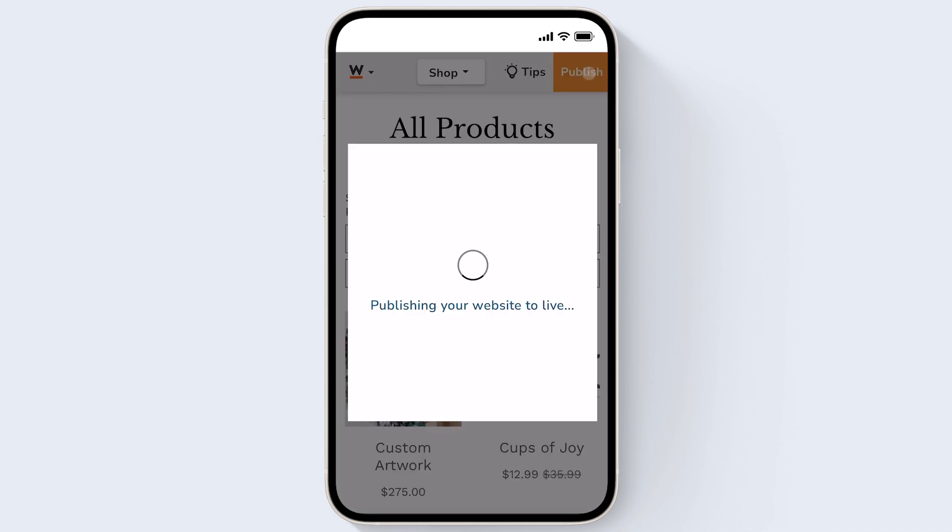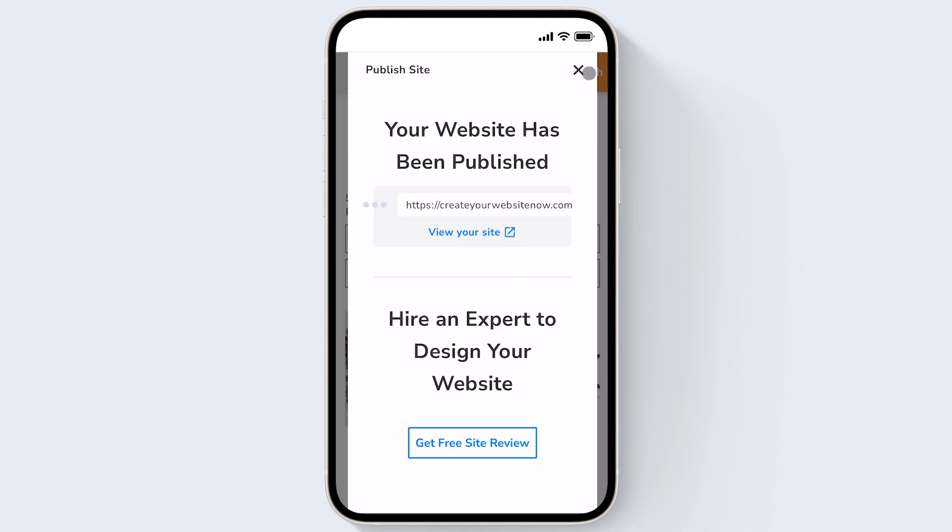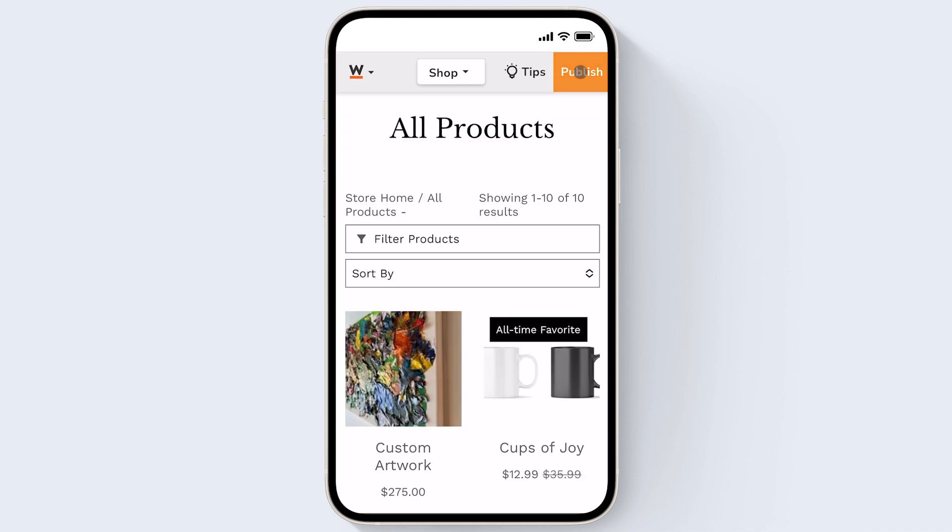The whole website.com editor is compatible on your smartphone, but for the best editing experience, we recommend building your website on desktop. However, using your smartphone to make updates or add images to your website is a super convenient option when you're on the go or want to make some quick updates to your website.